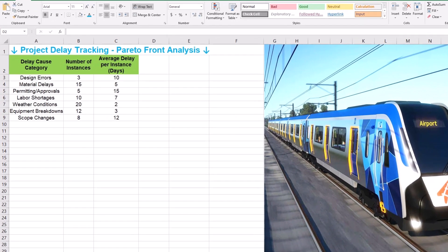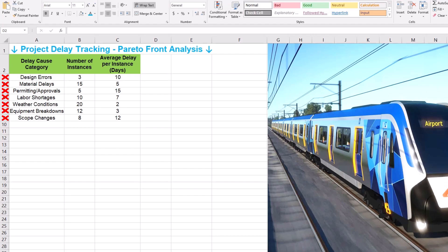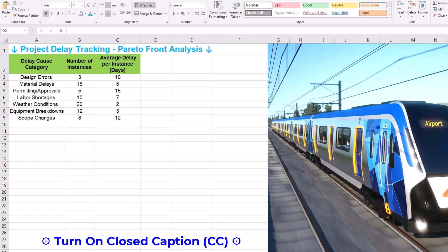First, we should organize our data on project delays. In column A, we'll put the delay cause category. This could be anything specific to your project including design errors, material delays, permitting or approvals, labor shortages, weather conditions, equipment breakdowns, and scope changes — just like we have here.